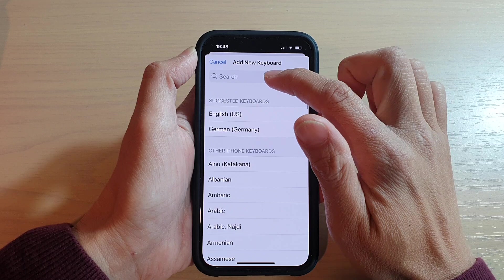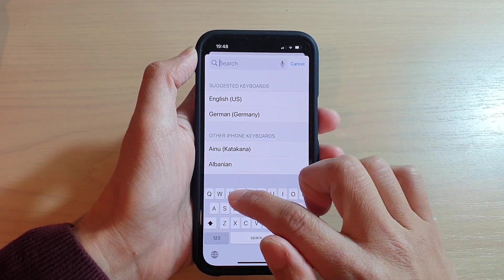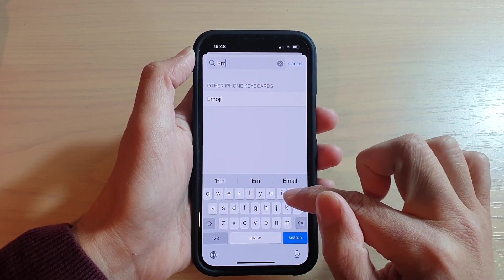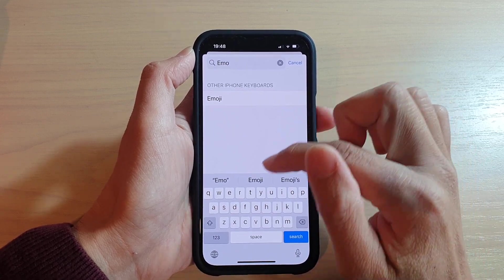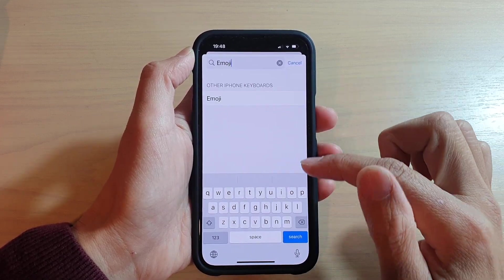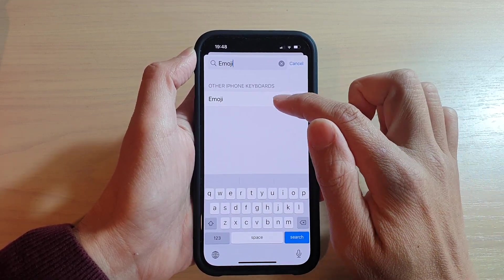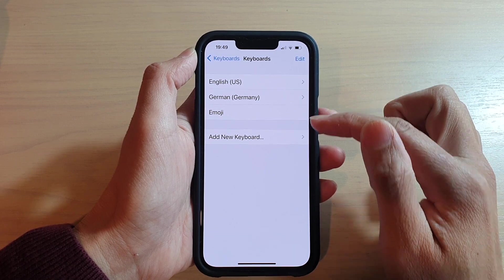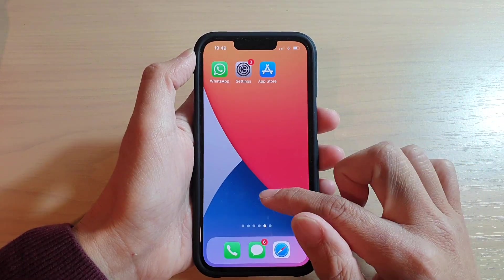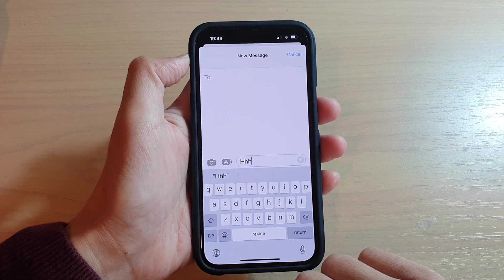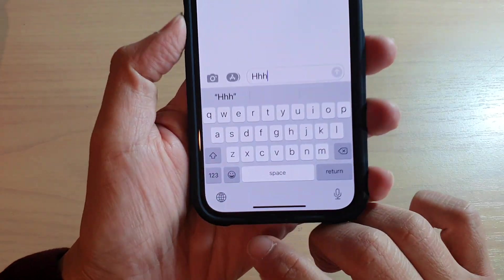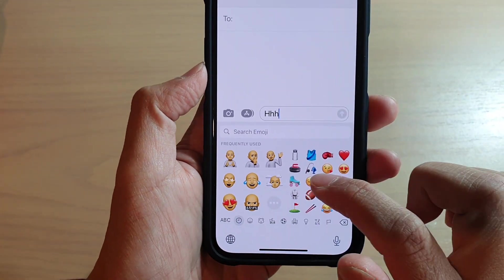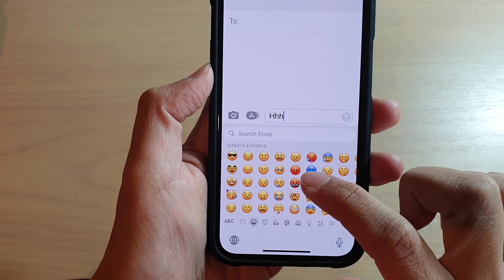In here you want to type in 'emoji' — type emoji and it shows up. Tap on that and it has been added to the keyboard. If I bring up my keyboard, you can see it will now show the emoji icon and I can tap on that to insert emoji icons.